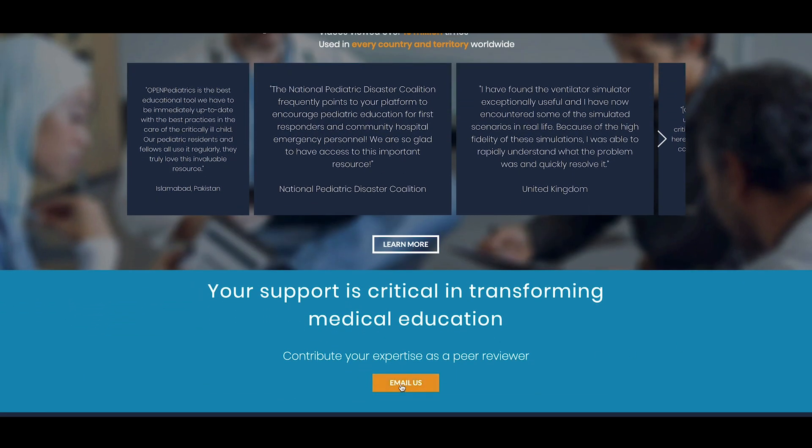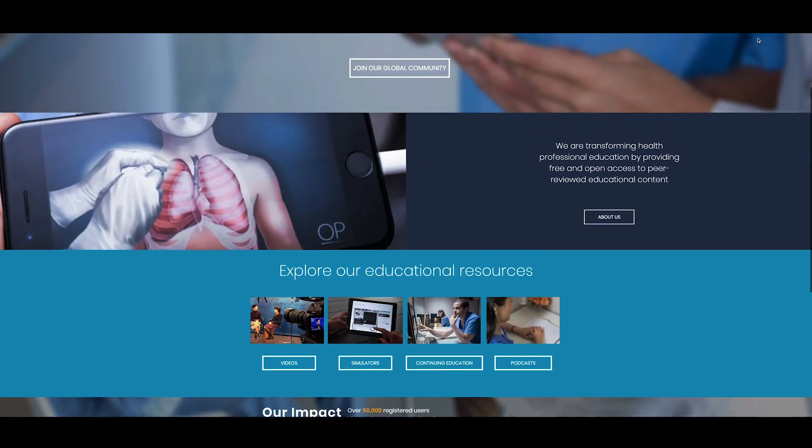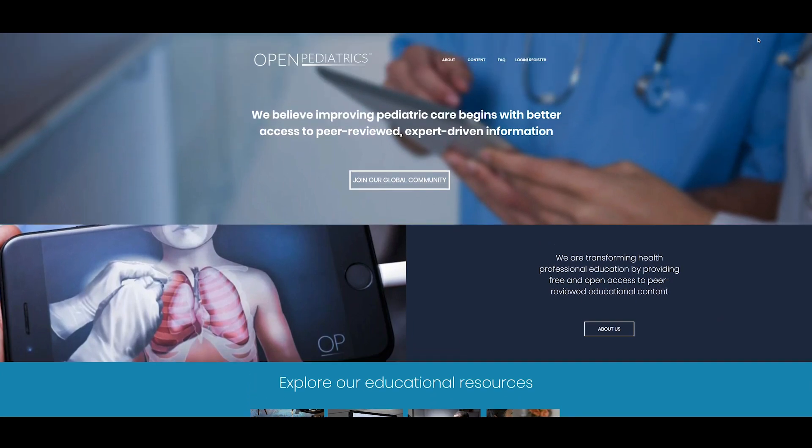We welcome any and all feedback you may have. Thank you for watching this introductory video on the new Open Pediatrics website.